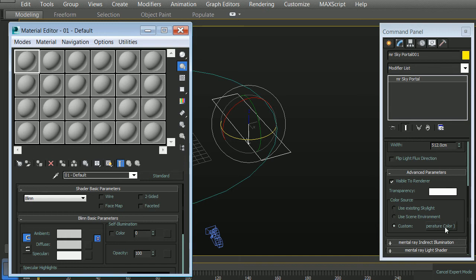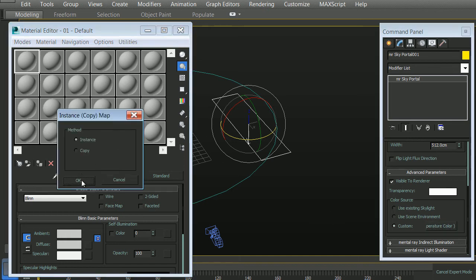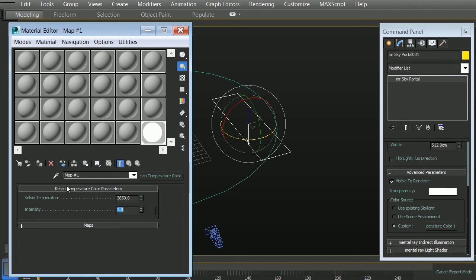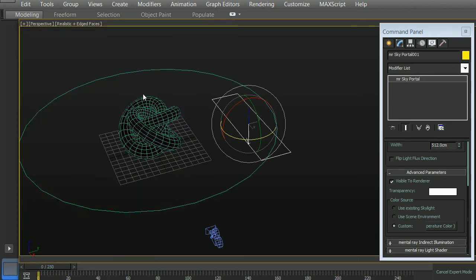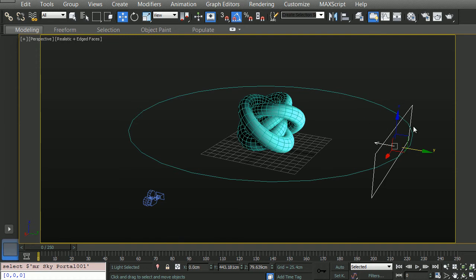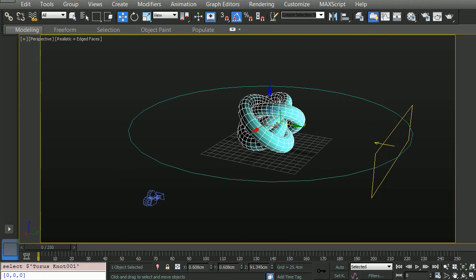We'll also open up our material editor and drag this to a map slot here, and make sure that it's set to instance. For our Kelvin temperature, we're going to choose 3650. For our intensity, we'll choose 3.